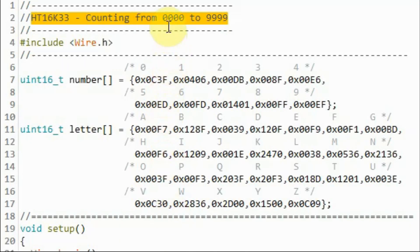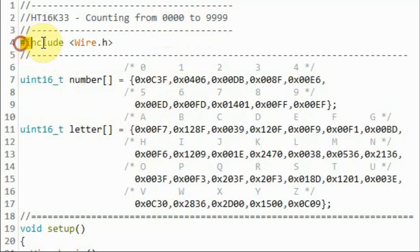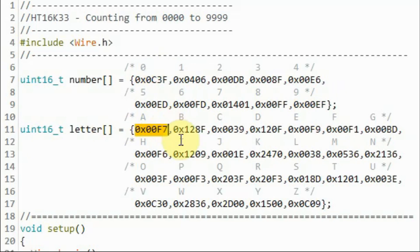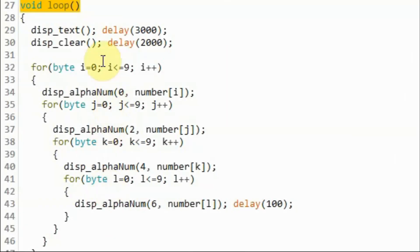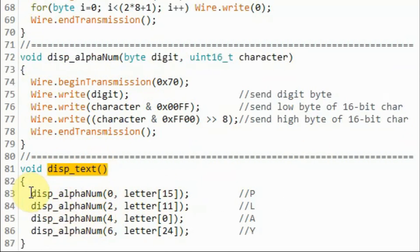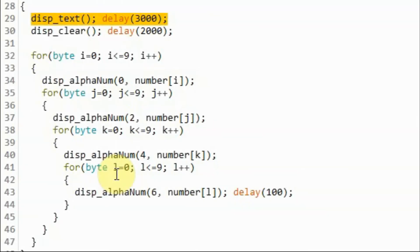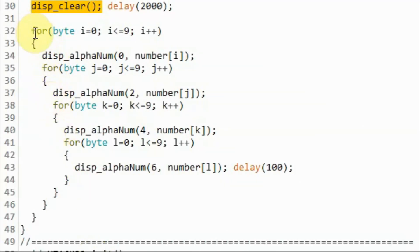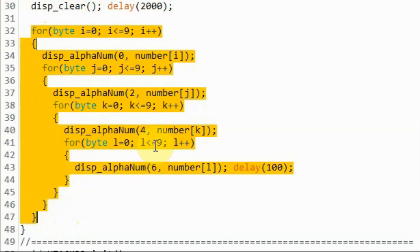In the next demonstration we display decimals from 0 to 9999. After including the Wire library, we declare two arrays: 'number', holding 16-bit hex values for digits 0 to 9, and 'letter', holding 16-bit hex values for the alphabet A to Z. Within the loop function, we call displayText to display the word 'PLAY' — showing P, L, A, Y on the digits. After displaying 'PLAY' for three seconds, we call displayClear to clear the four-digit display. Then a four-level nested for-loop displays counts from 0 to 9999.